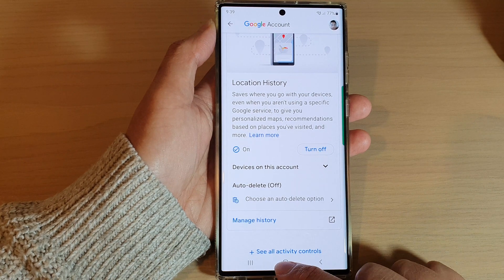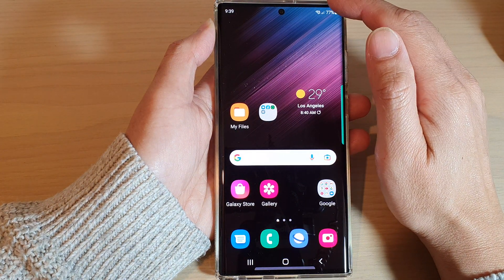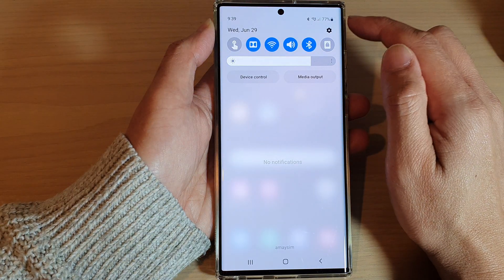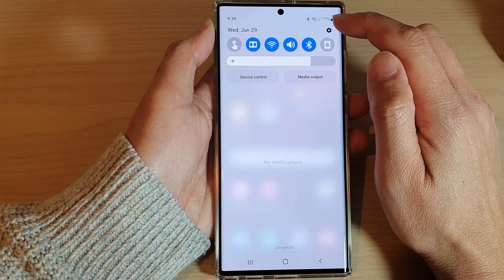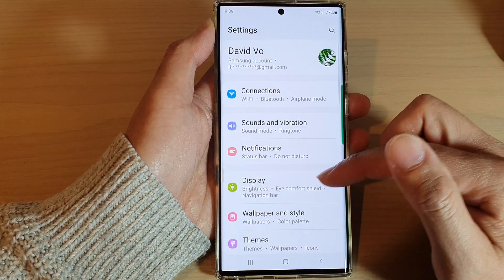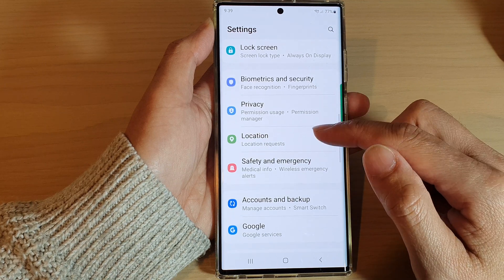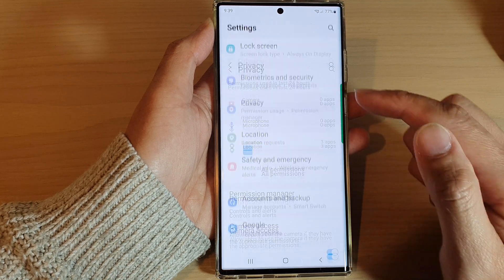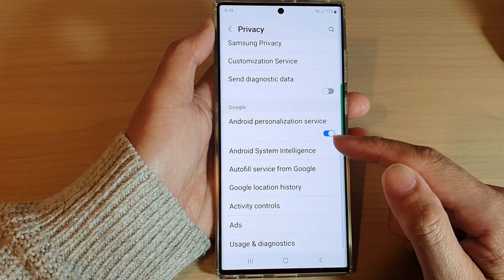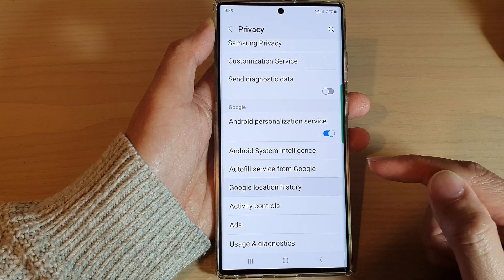First, tap on the home button to return back to the home screen, and from the home screen, swipe down at the top and tap on the settings icon. In settings, go down and tap on Privacy. Then go down to the bottom and tap on Google location history.